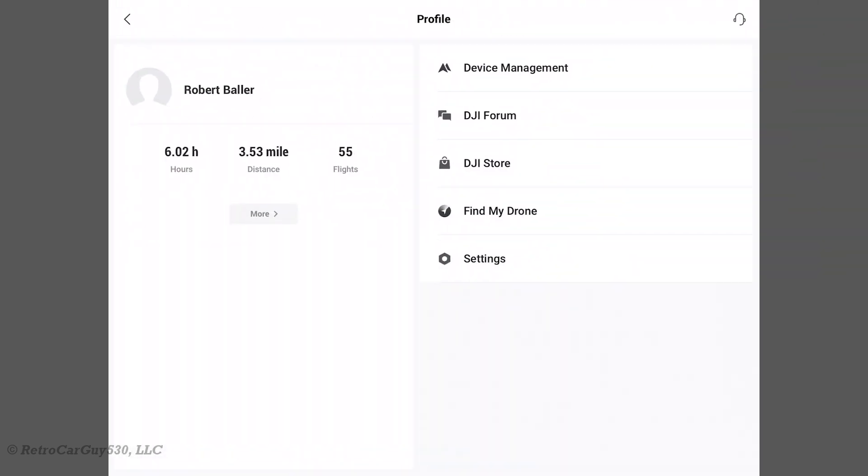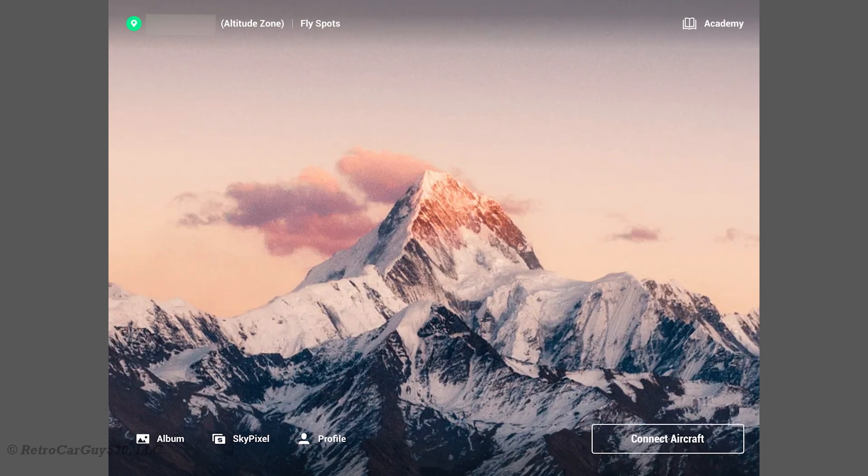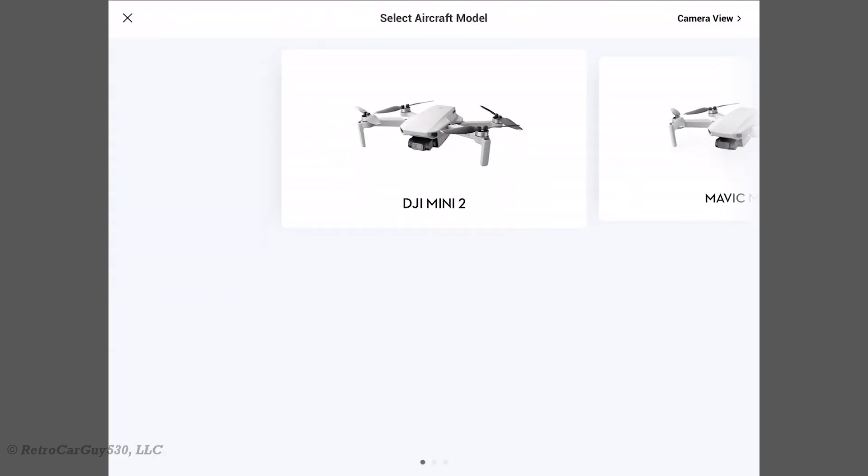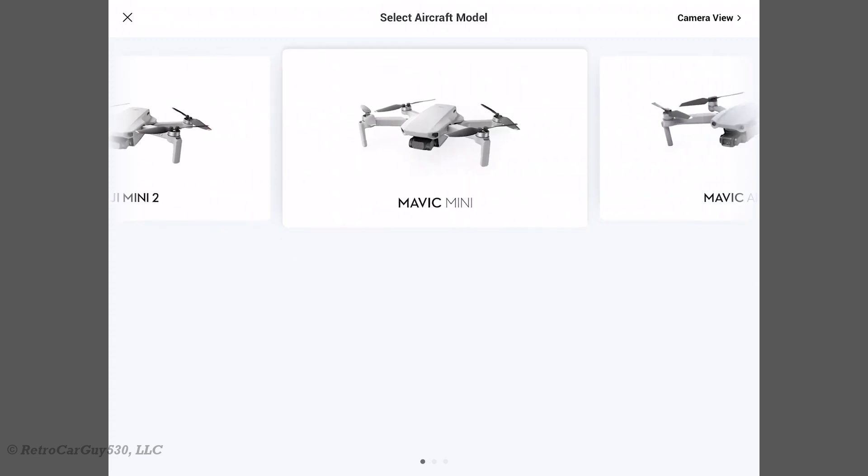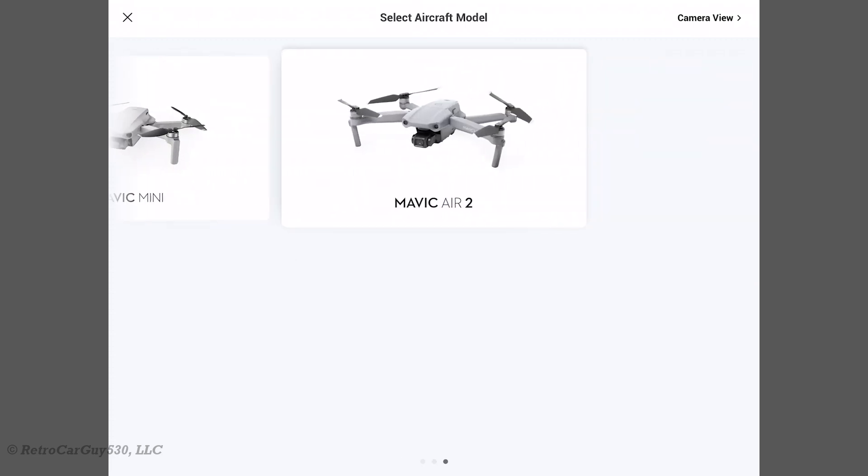Now, let's go take a look at which drones are listed in the list of drones supported by the app. Notice one that's missing. We're going to see Mini 2, Mavic Mini, and then the Mavic Air 2, but no DJI FPV.